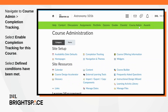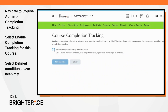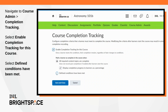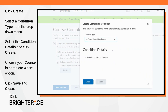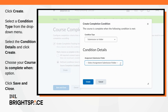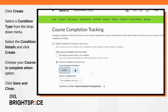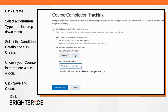To set up completion tracking, navigate to Course Admin and click Completion Tracking. Select Enable Completion Tracking for this course, then select Defined Conditions have been met. Click Create and select a condition type from the drop-down menu. Select the condition details and click Create. Choose your Course is Complete when condition, and when finished, click Save and Close.